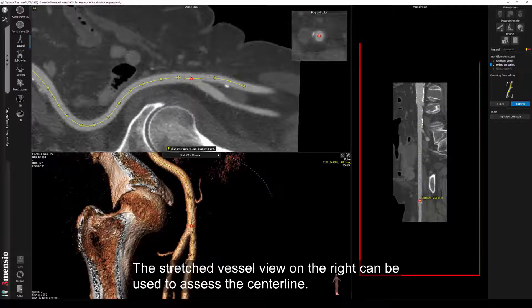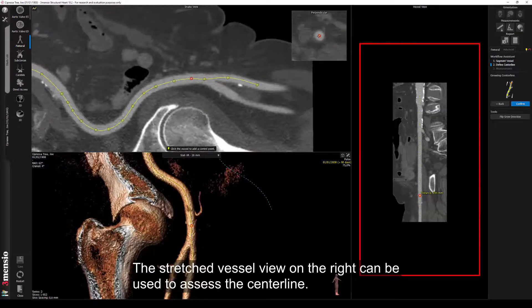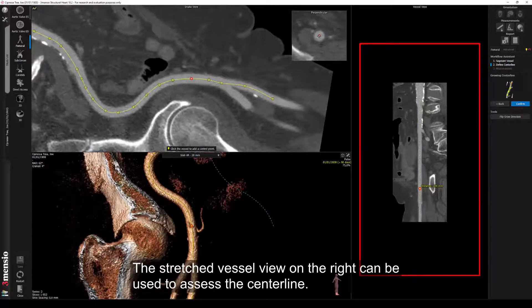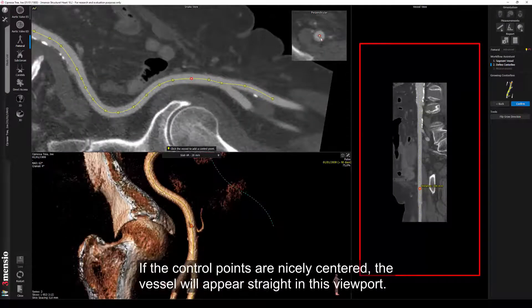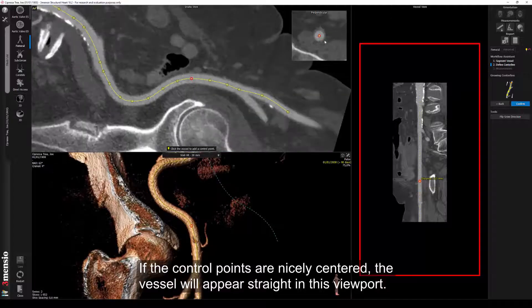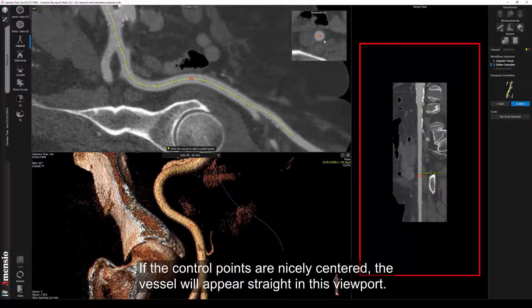The stretched vessel view on the right can be used to assess the centerline. If the control points are nicely centered, the vessel will appear straight in this viewport.